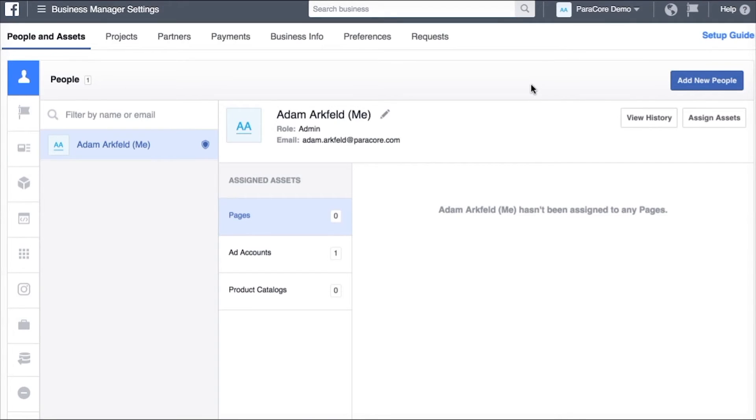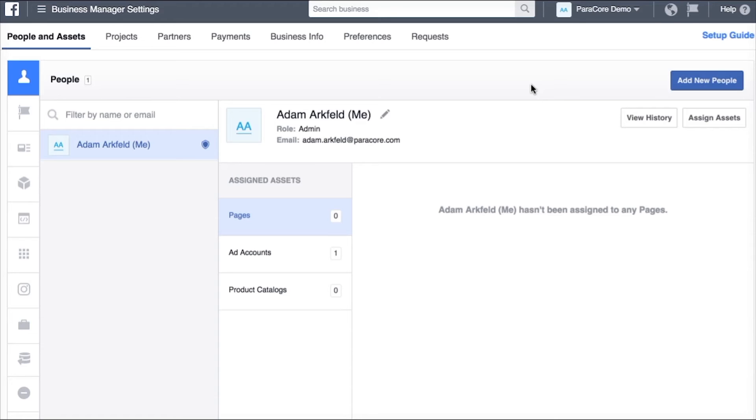The reason we have you add us as a partner is because there are a number of people in our company that might be working on your ad account. So when you add a partner we then have the ability to delegate processes and ad creation to different people without you having to add a bunch of different people to the account at all times.